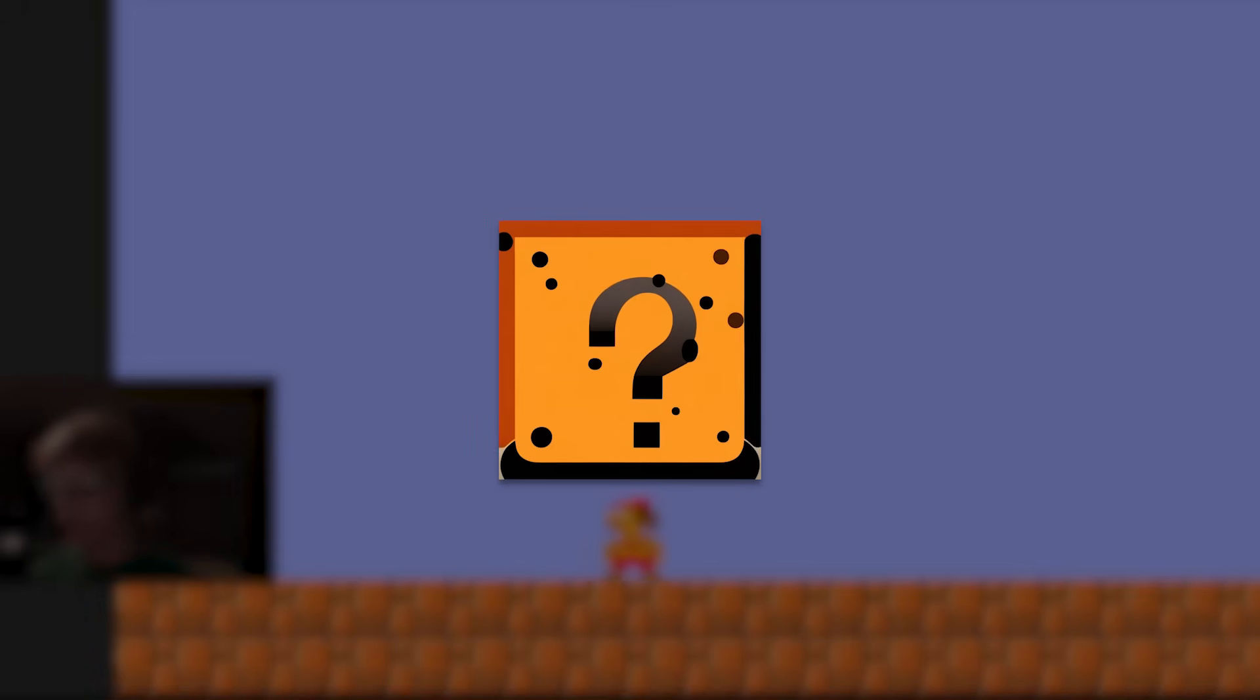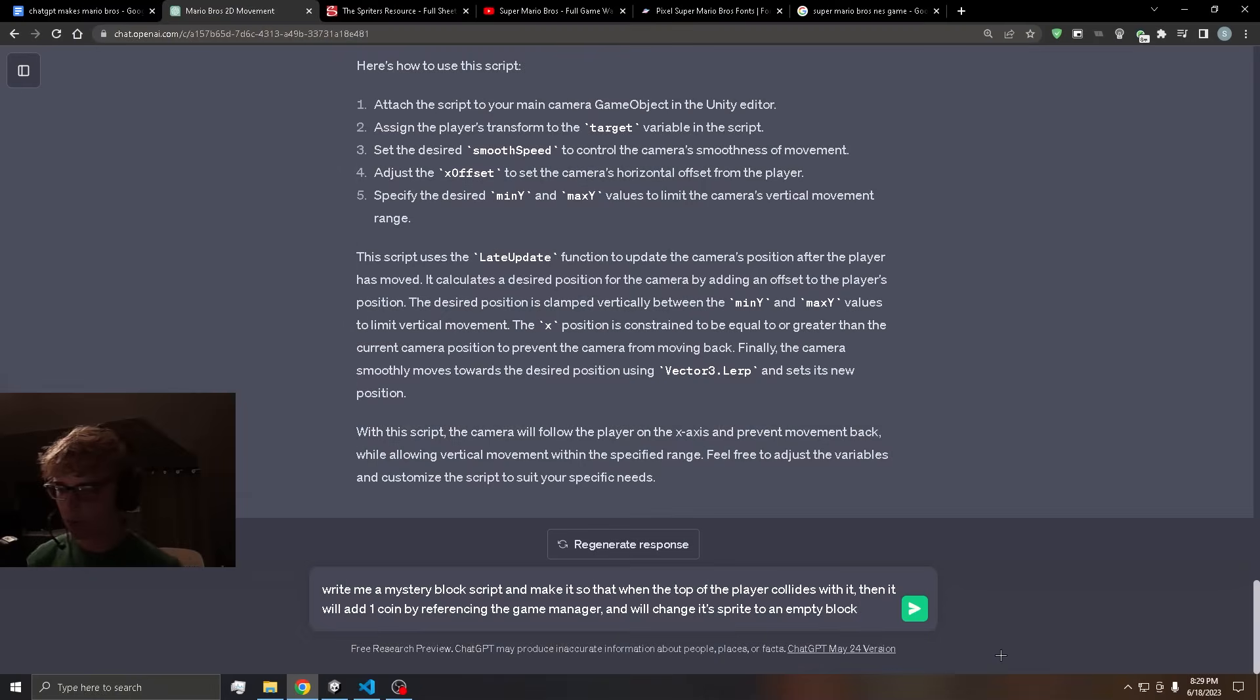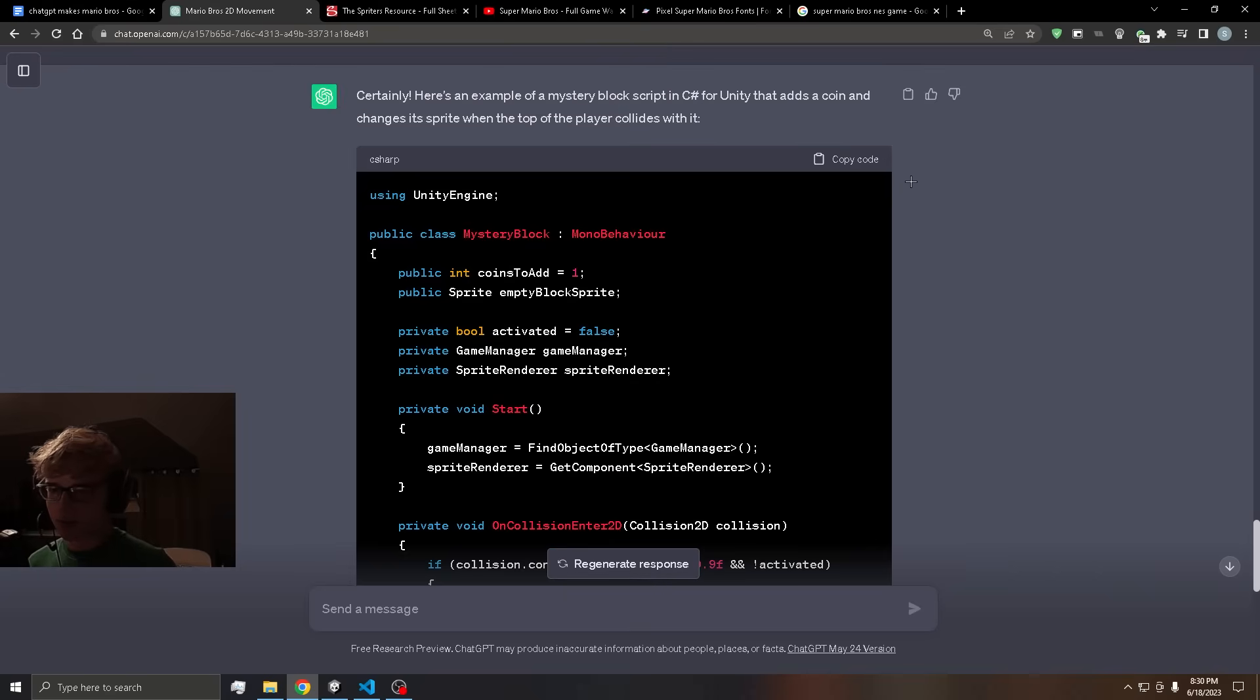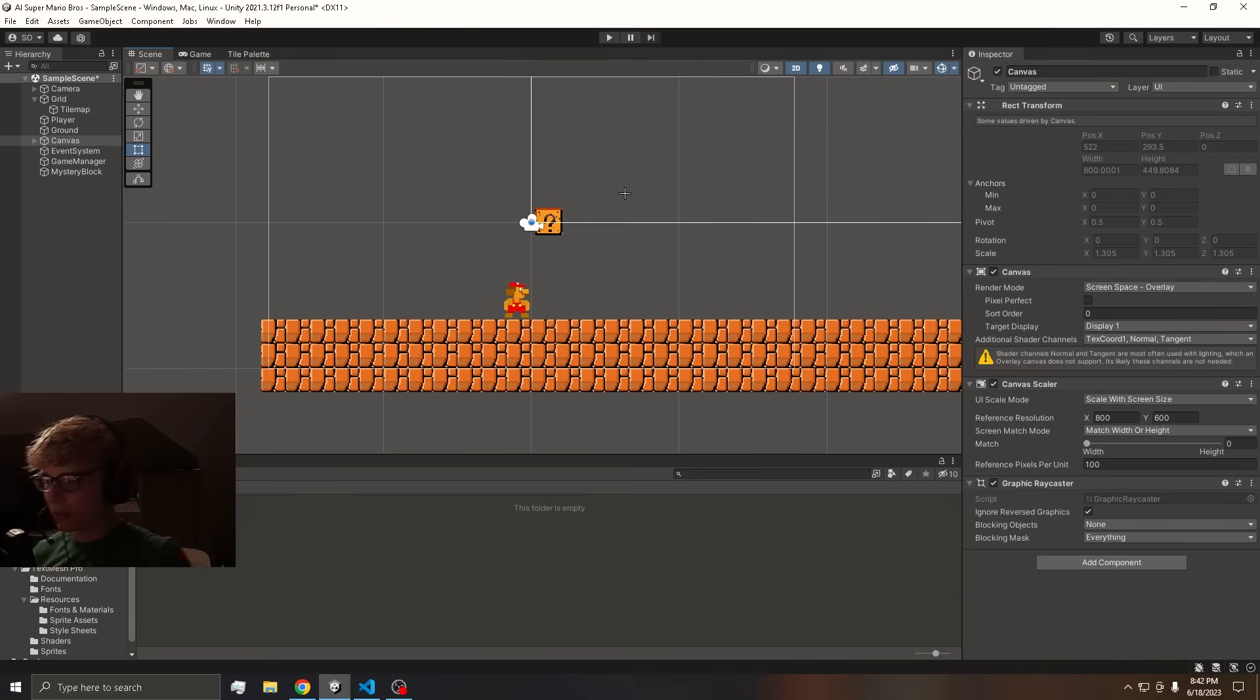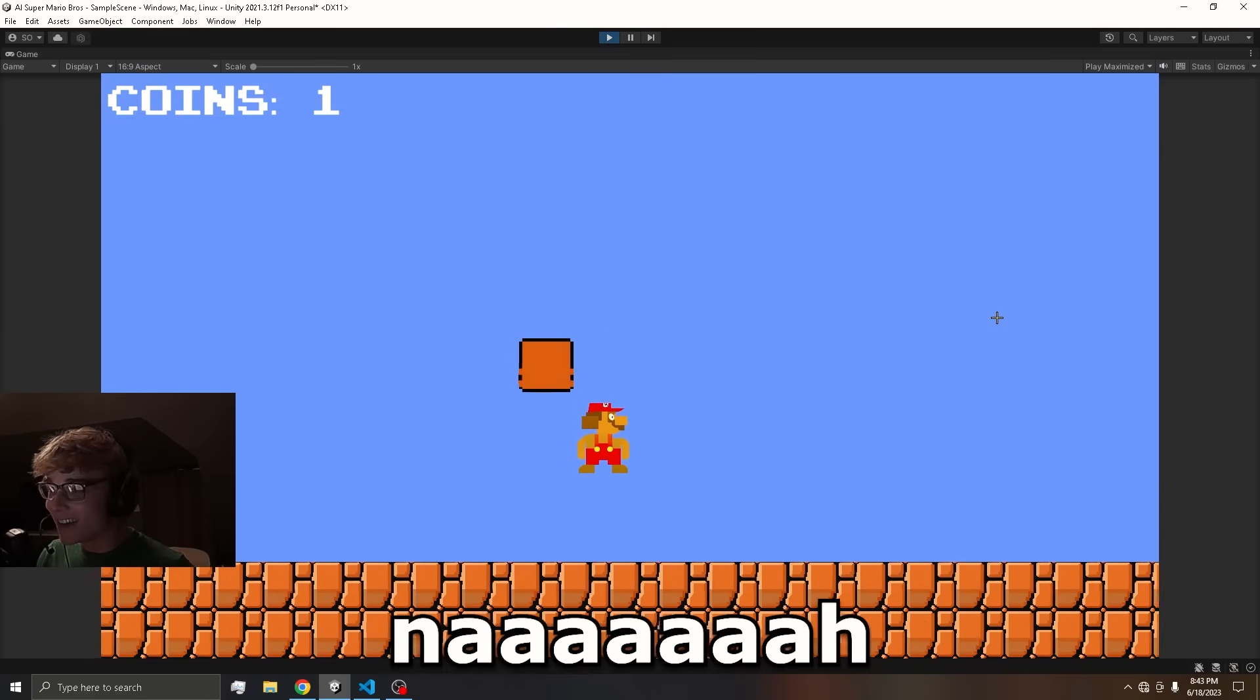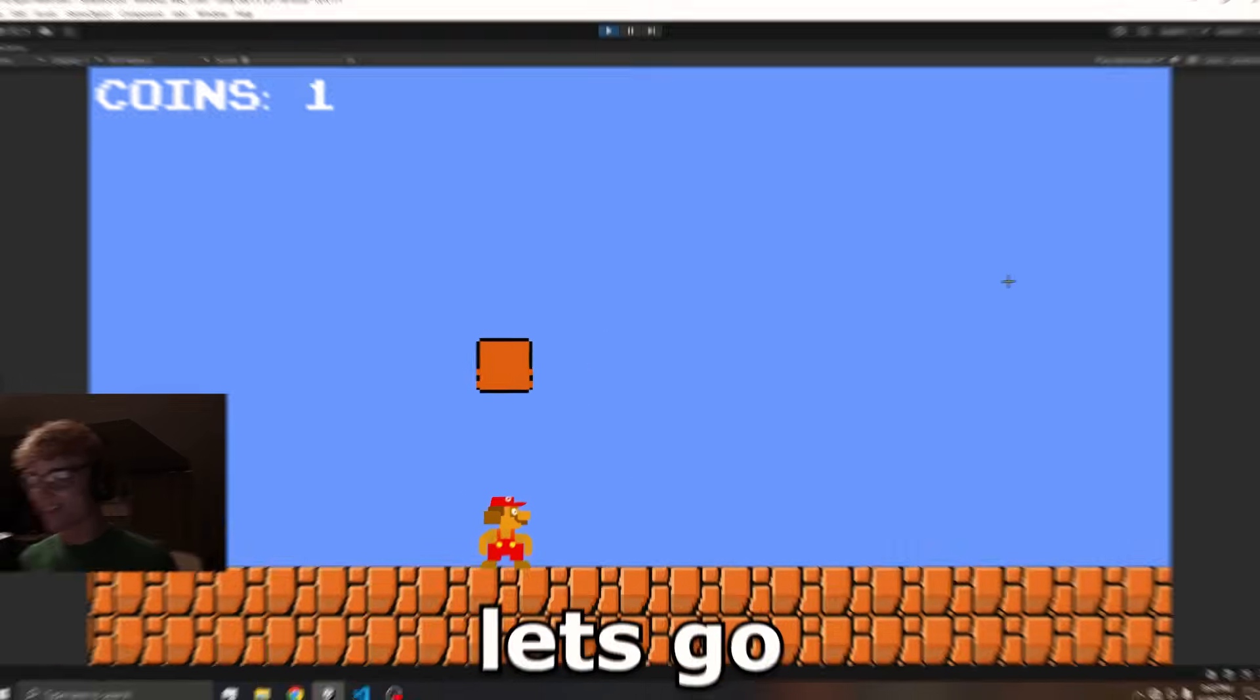Now it's time to work on the mystery block. I wrote the prompt and I'm going to send it to ChatGPT. I wrote the script. Let's copy it. We have the mystery block set up in the scene. And let's test if it works. First try. Let's go.